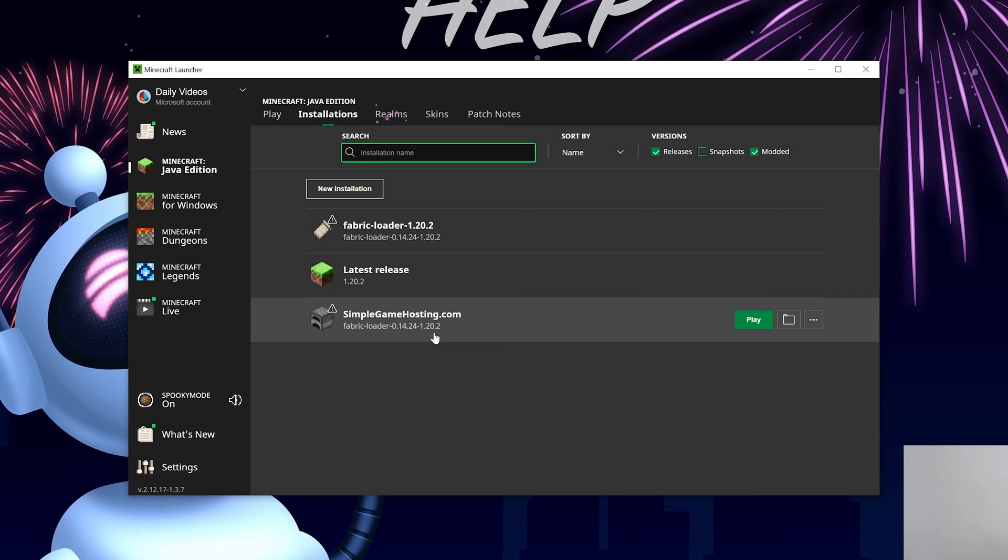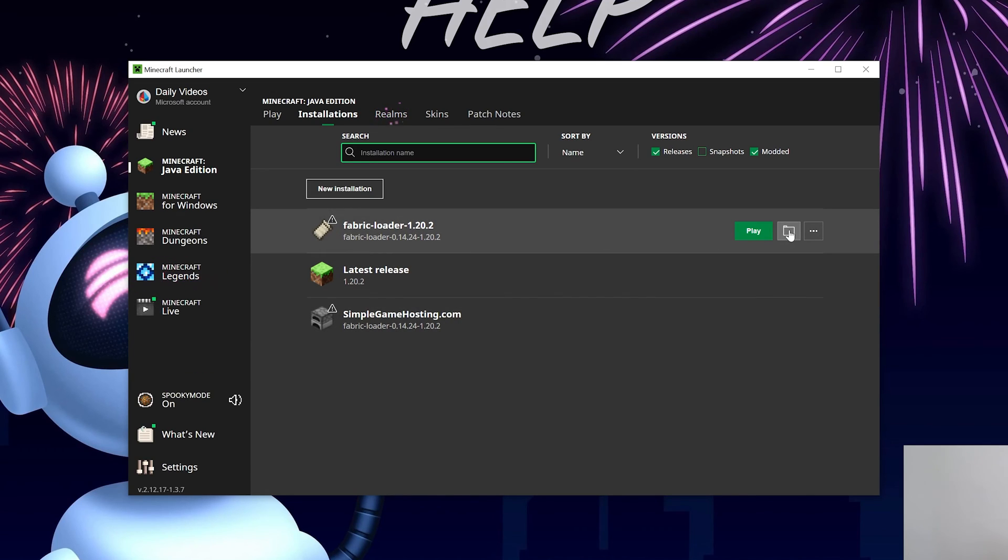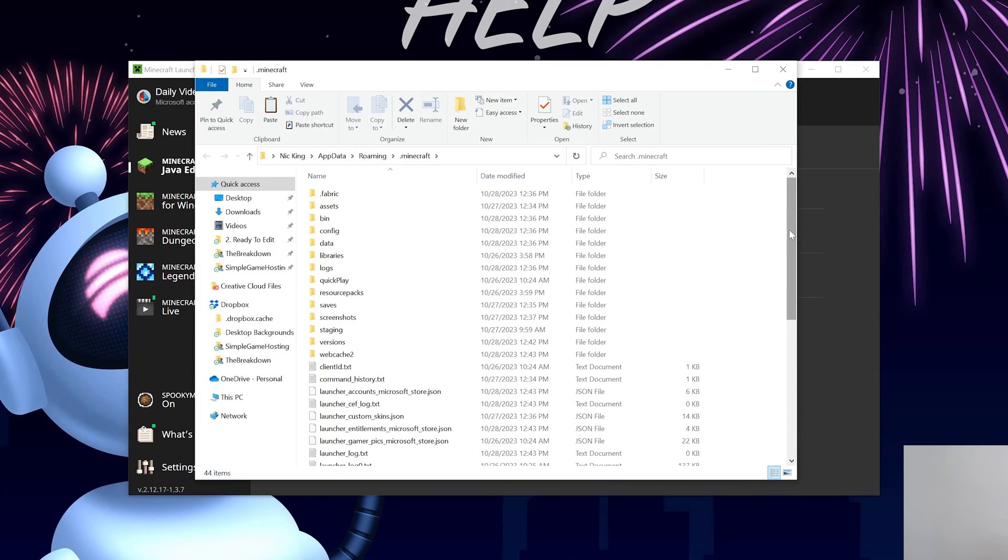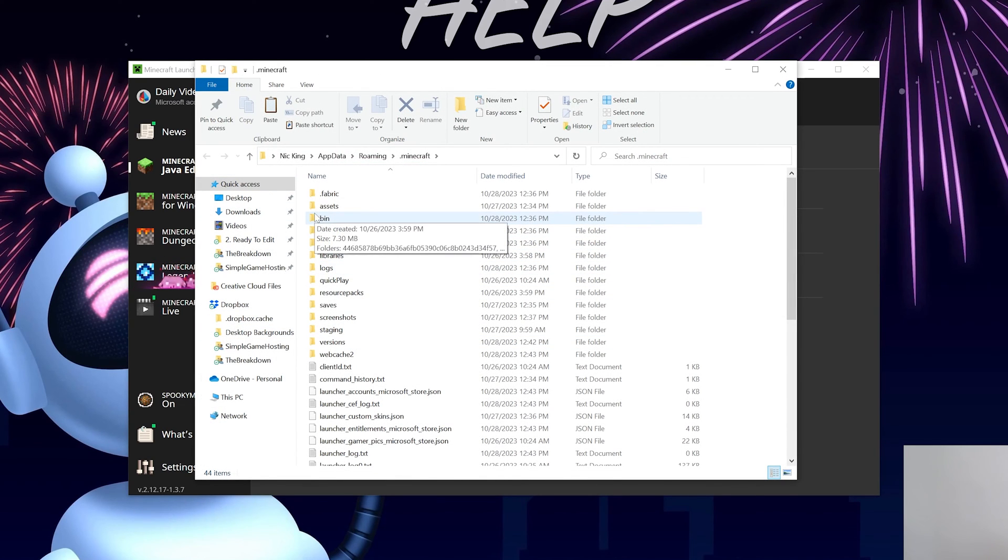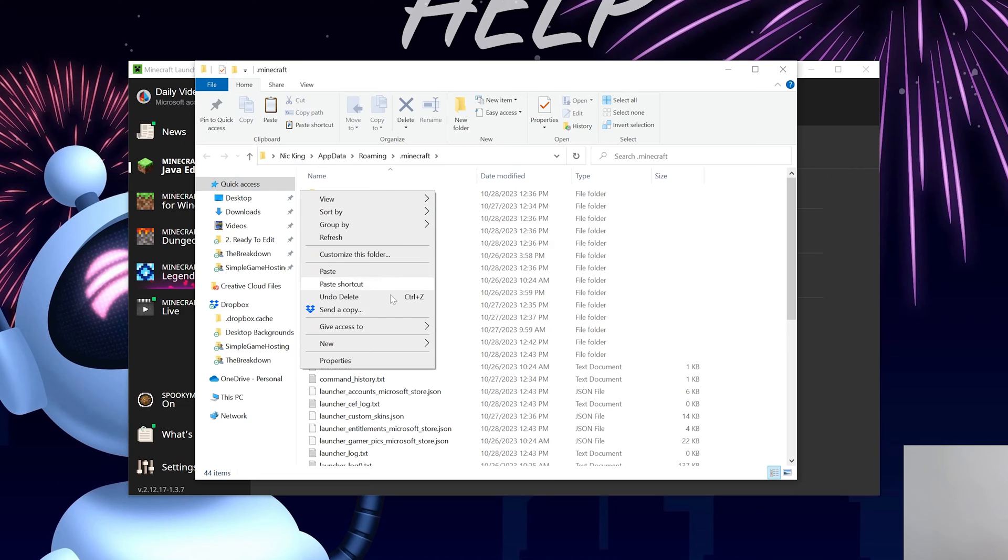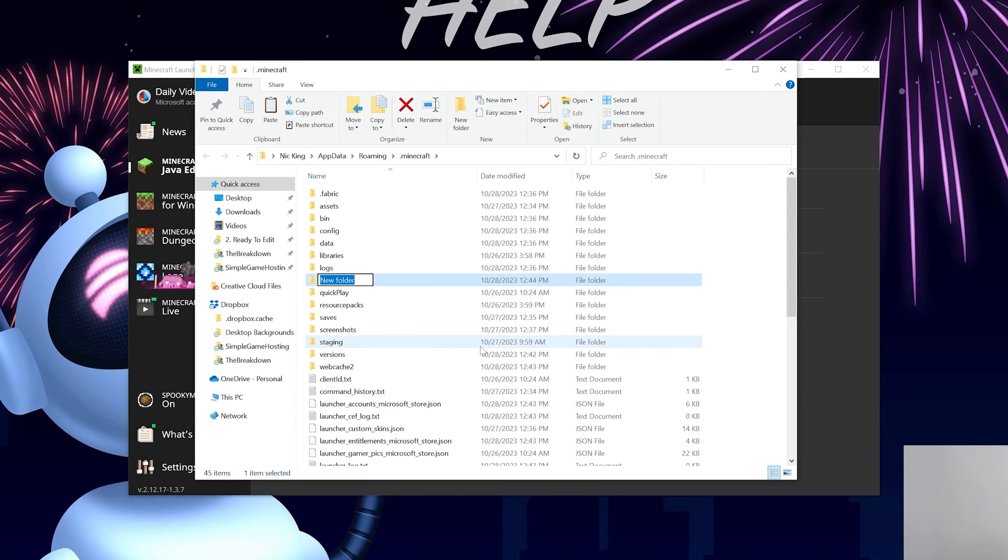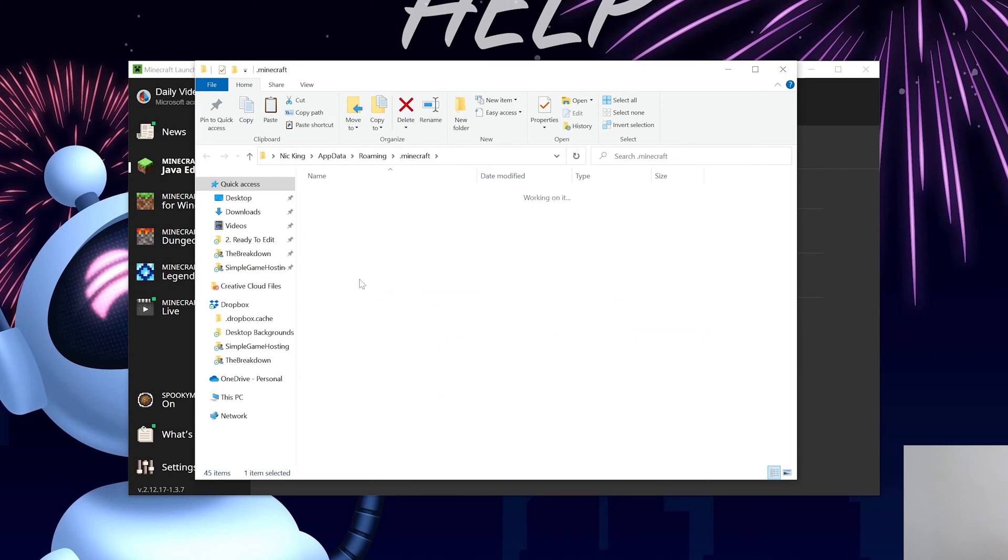Now, how do we install these mods? We want to hover over the Fabric installation and click on the Folder icon. This will open our Minecraft folder, and in here you should have a mods folder. But I don't have a mods folder. I don't either. There's no mods folder in here. So what we want to do is create one. Just right-click, New Folder, and title it Mods. M-O-D-S, all uppercase, exactly like that. Then open up our mods folder.